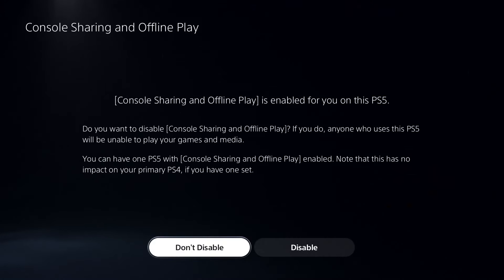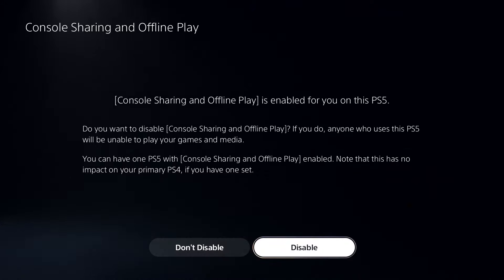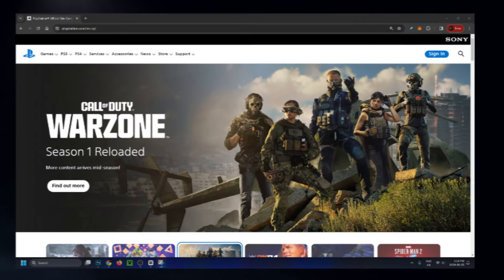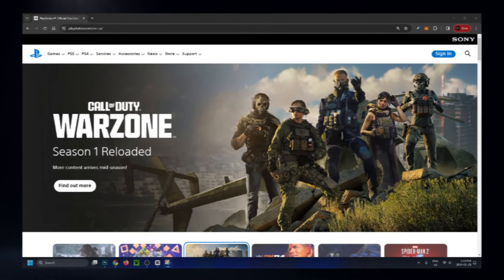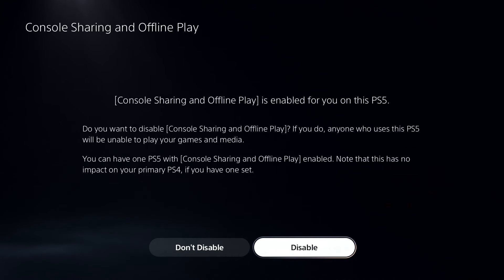Now, if you have another PS5 console enabled with your account, you're going to have to disable your previous console to activate your new PS5 console. You can either do that online at playstation.com, or you can go onto your previous console and disable it.